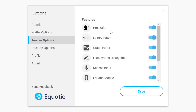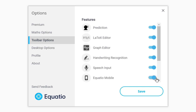Toolbar Options — again I would leave them all there to access, but if there's something you're not going to use, like EquatIO Mobile, you could untick it and then it won't show on your toolbar at the bottom. It just simplifies things based on what you're using.